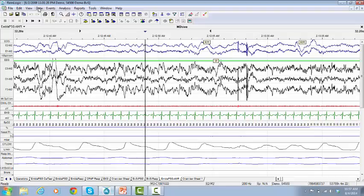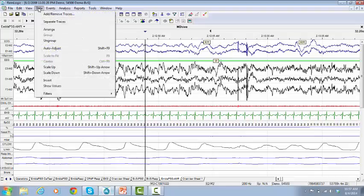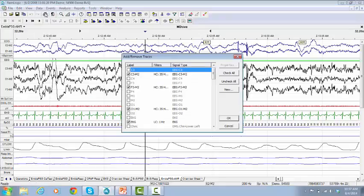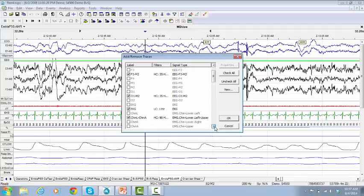Go to Data and select Add-Remove Traces. The Traces window will pop up. Drop down the list to choose your preferred traces by checking the corresponding boxes.